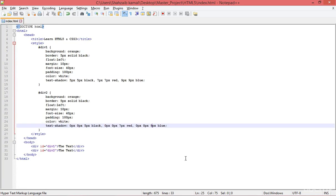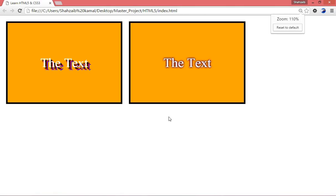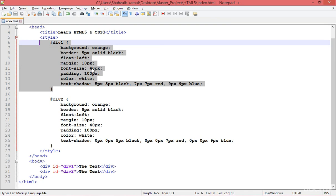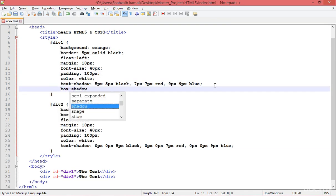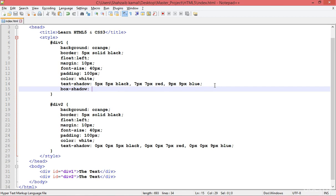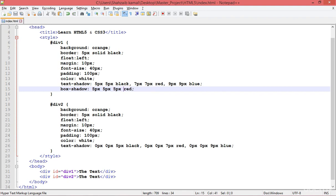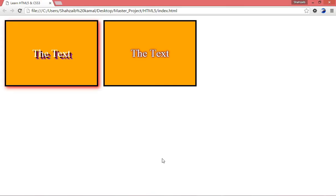Now let's apply box-shadow. Going to div 1 and adding the box-shadow property with 5px horizontal and 5px vertical offset, and setting the color to red. After refreshing, you can see the red shadow around the box. Adding a 5px glow makes it glow slightly; increasing to 20px makes it glow more.